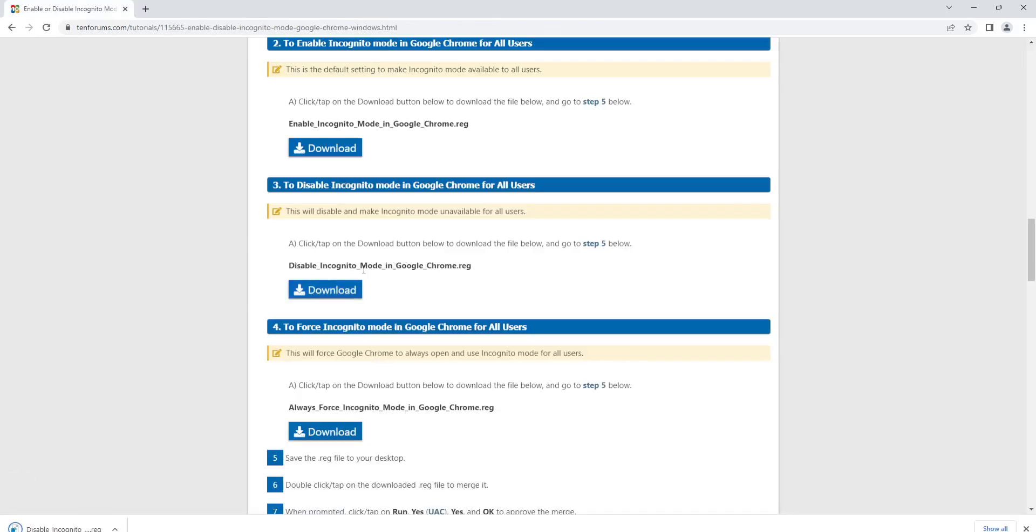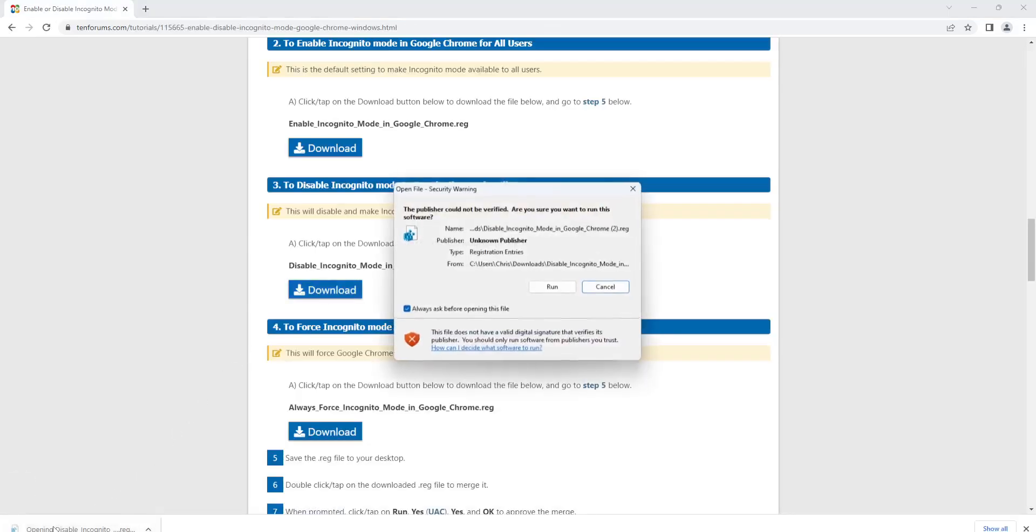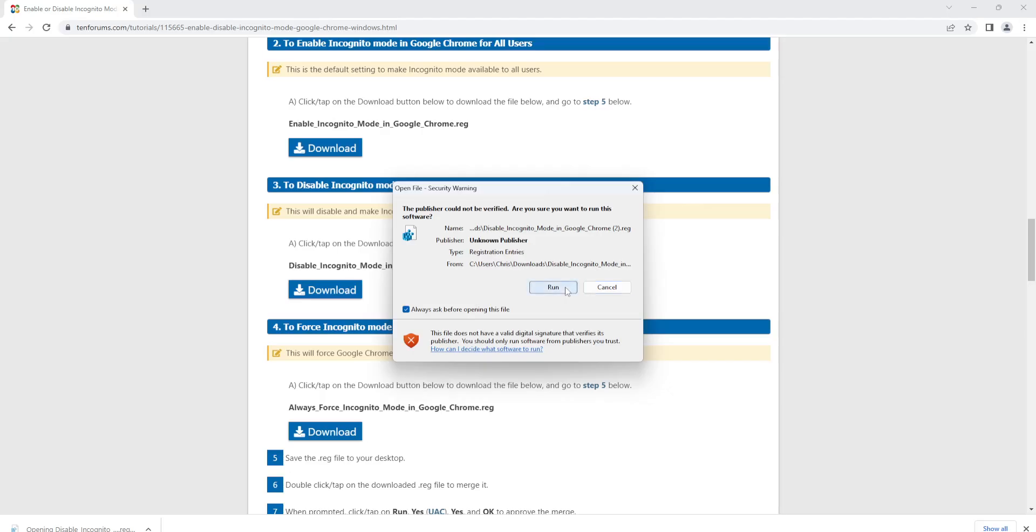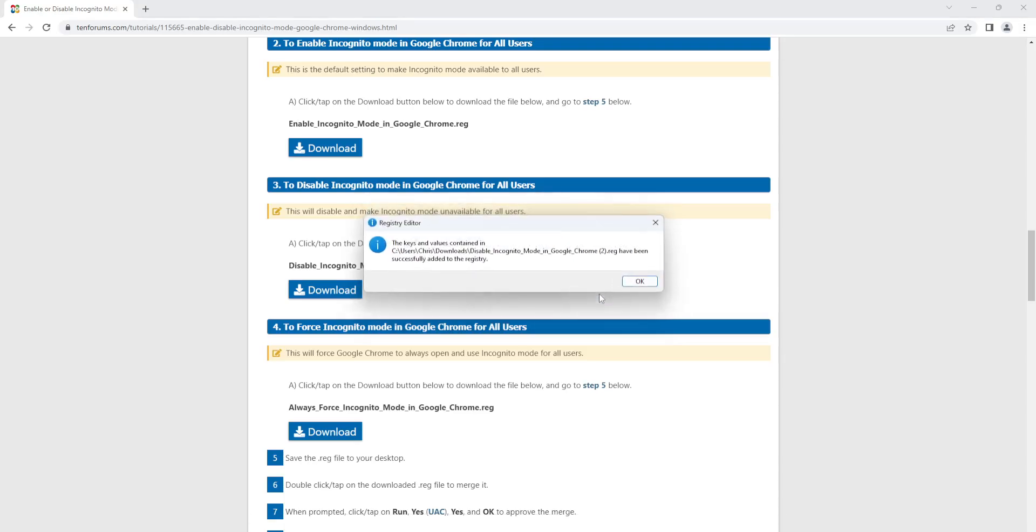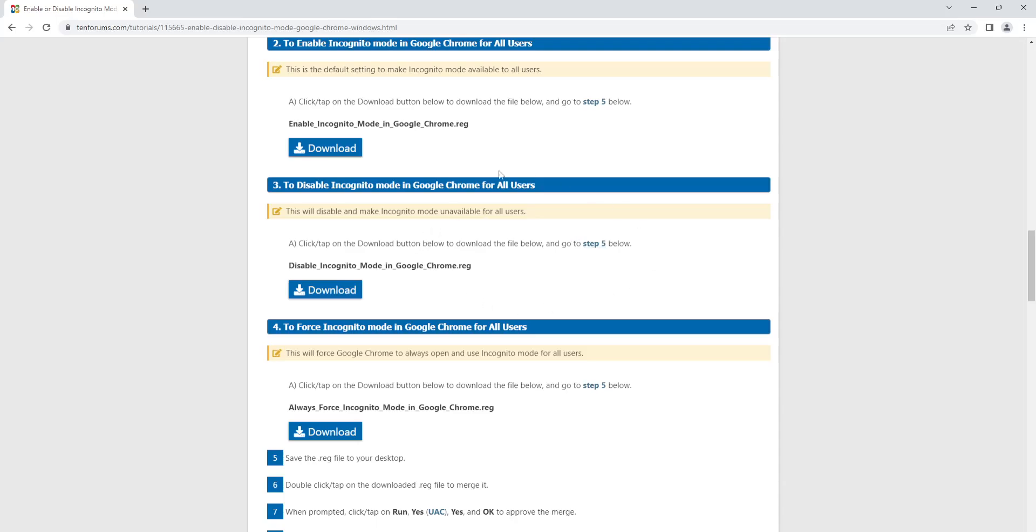download this file, then open it and run it, then click yes to allow it to make changes, and click yes to continue. Once that registry edit is done